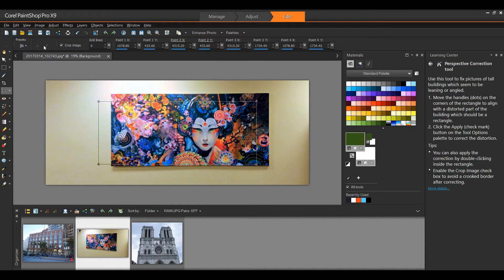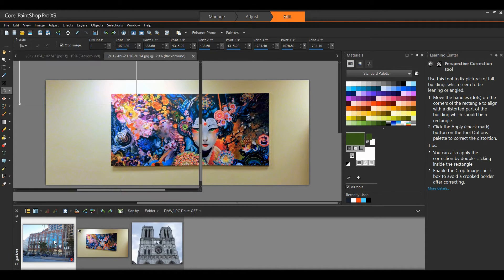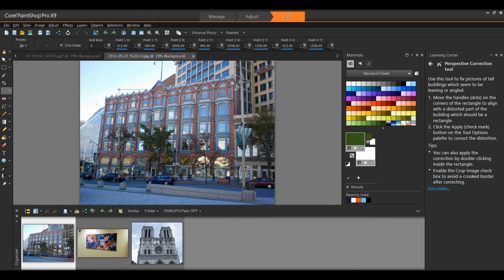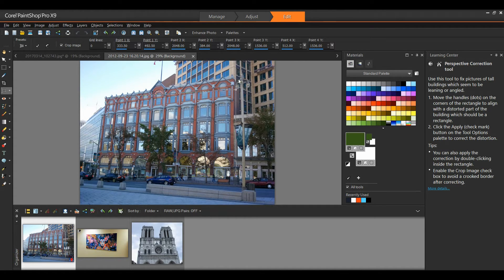Let's take a look at another image. I'm going to select my next image, and I'm going to move the nodes for my bounding box to the four corners of the face of the building.